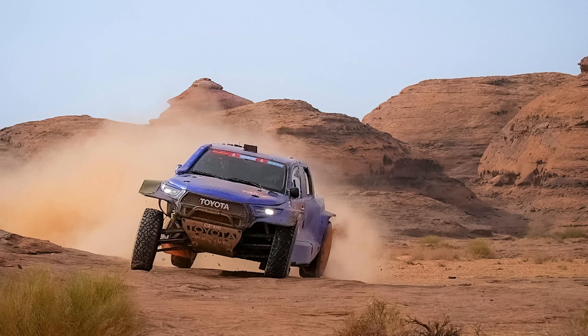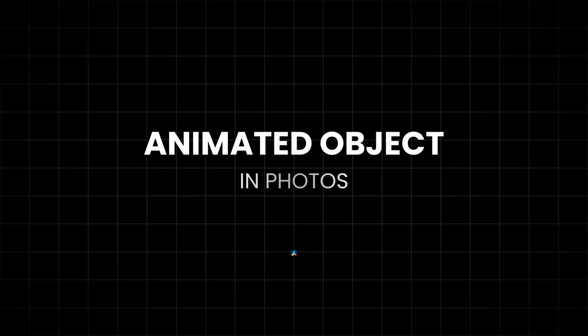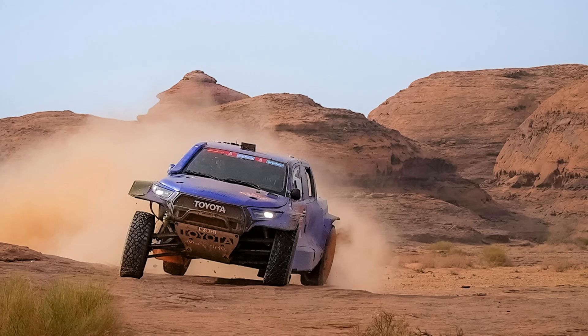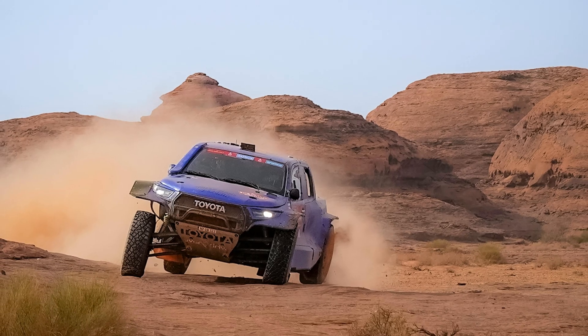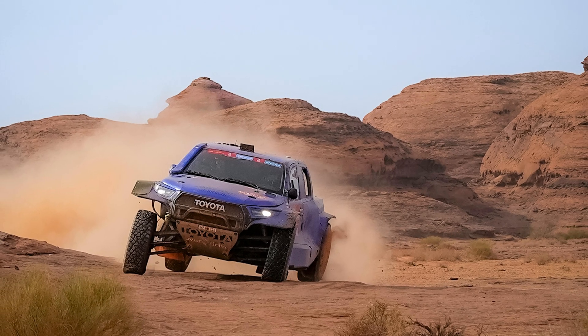In this video, I'll show you how to animate objects in photos using DaVinci Resolve. It's a simple trick that lets you bring still images to life by adding smooth motion to specific parts of the photo.